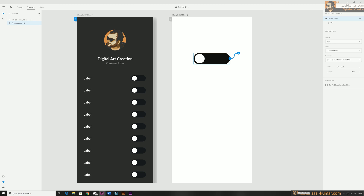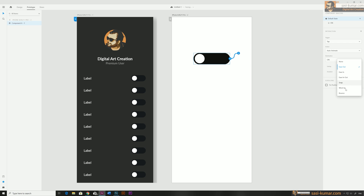The trigger will be tap, the action will be auto animation. For the destination — in addition to artboards you also see the 'on' stage which we created earlier. We are going to link the 'on' stage for this interaction, so select 'on' and for easing just select easing for now.